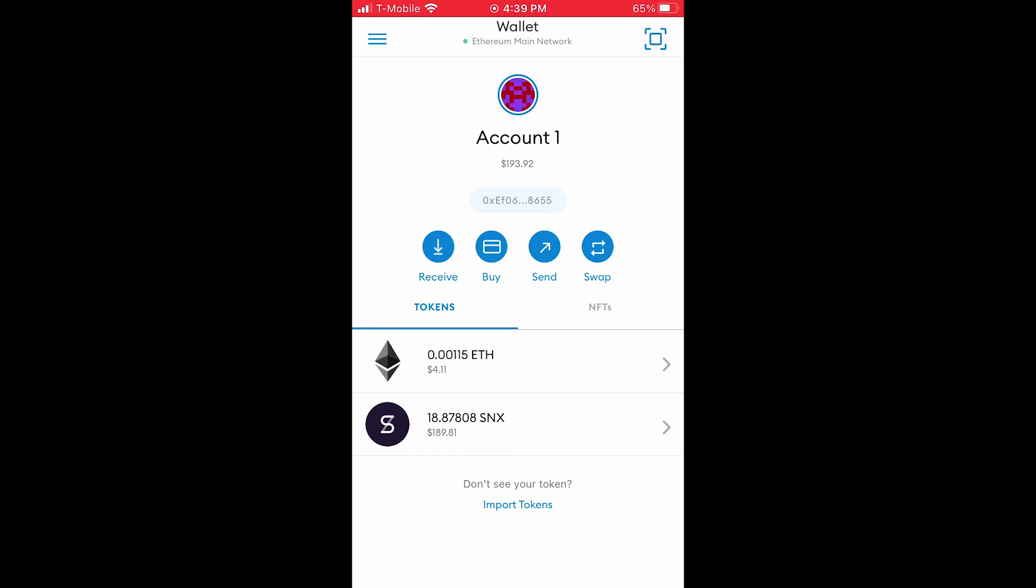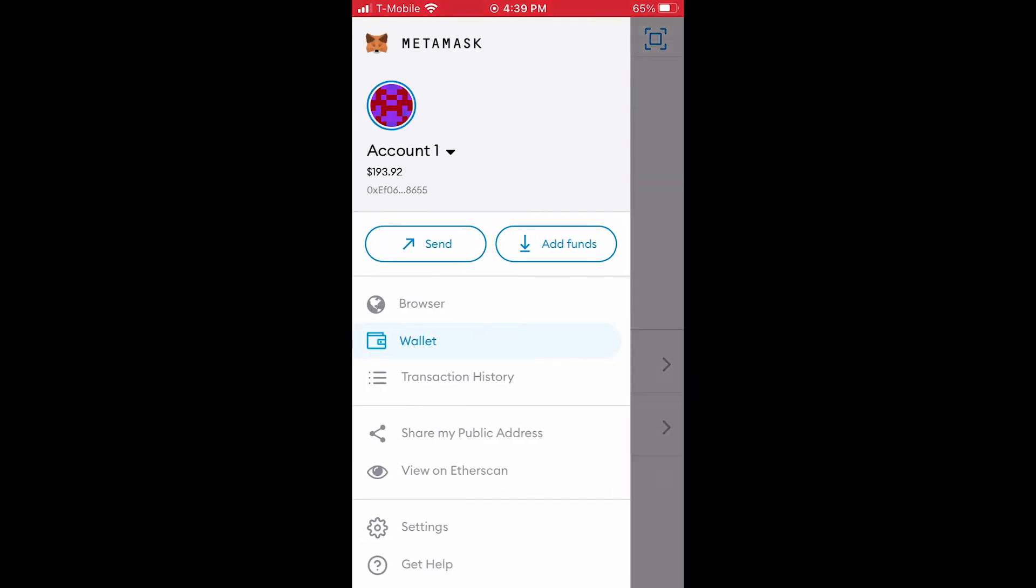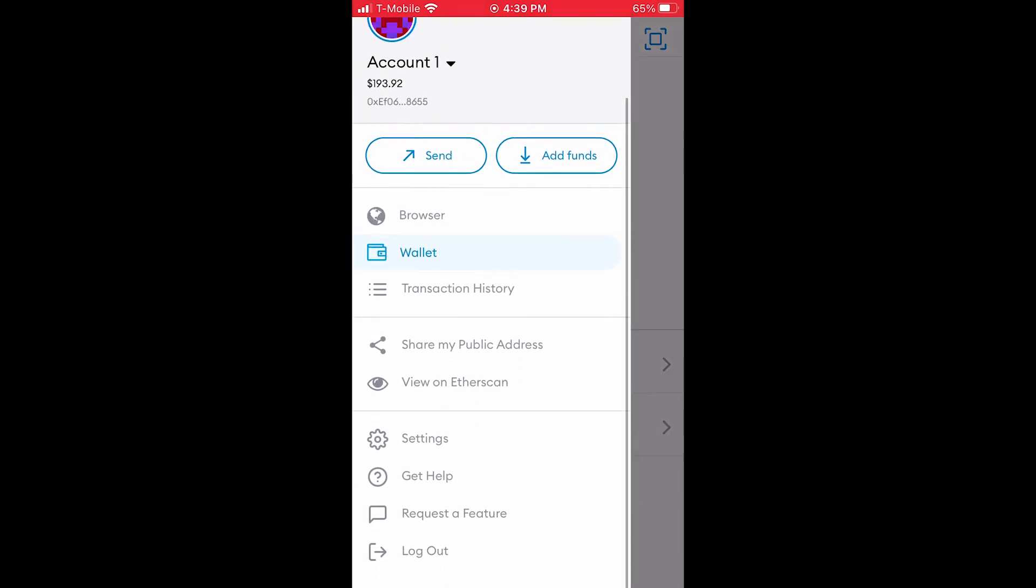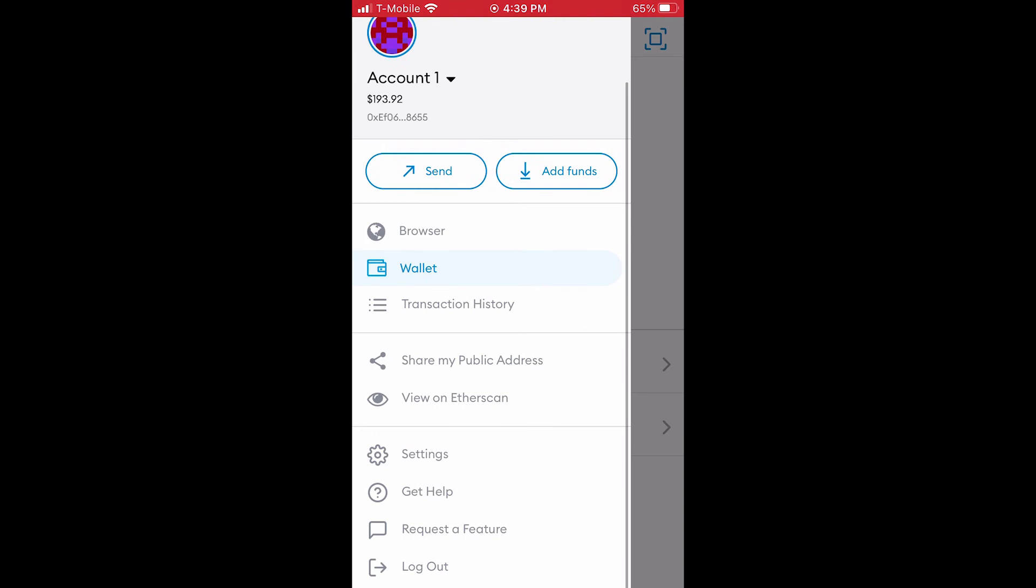If you haven't done so, download and install the MetaMask mobile app and connect your account. Tap the drawer icon on the top left, scroll down and tap settings.